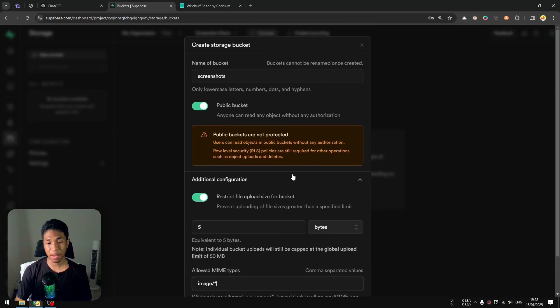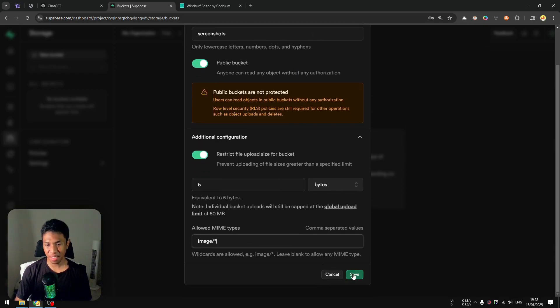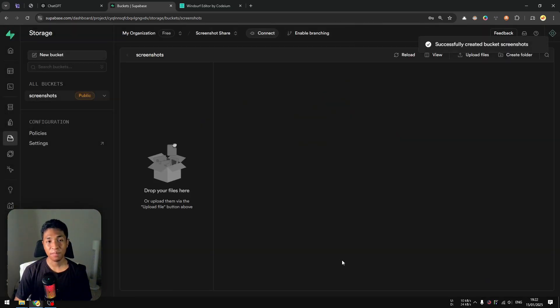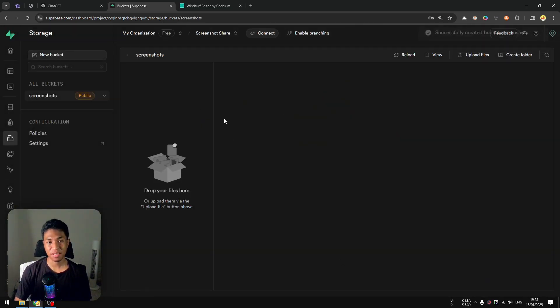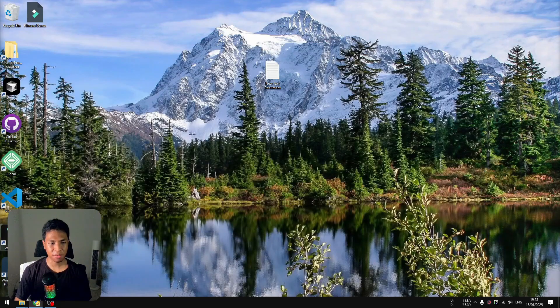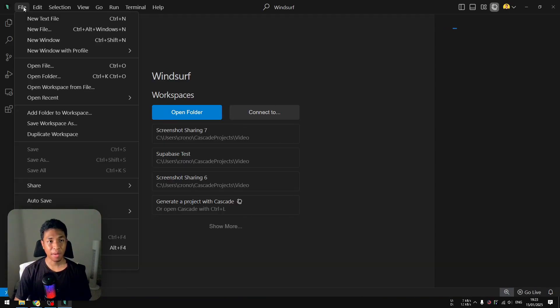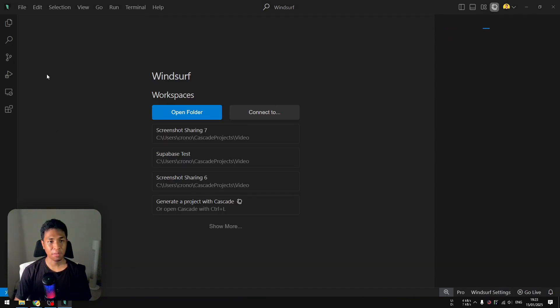Next, I'll specify what file types are allowed in this bucket. I'm going to use the image wildcard, so any image format — PNG, JPEG, GIF, WebP — should be allowed to upload to this bucket. When you're done with the bucket configuration, click 'Save'. Now we're ready to start building the user interface for the application.